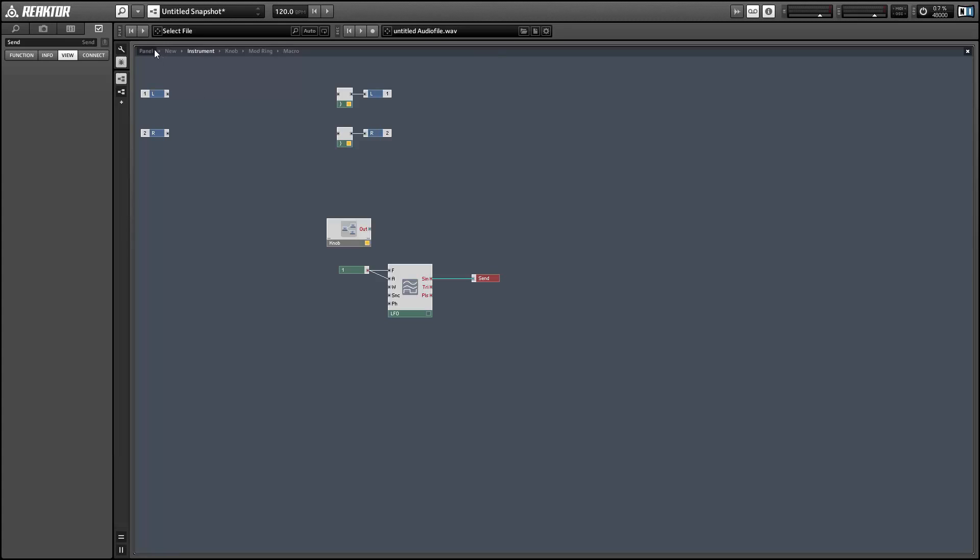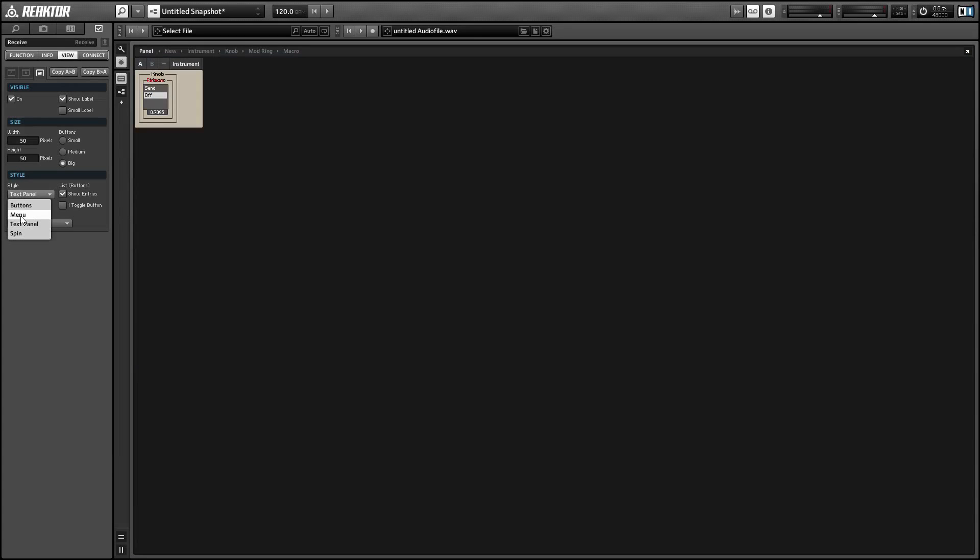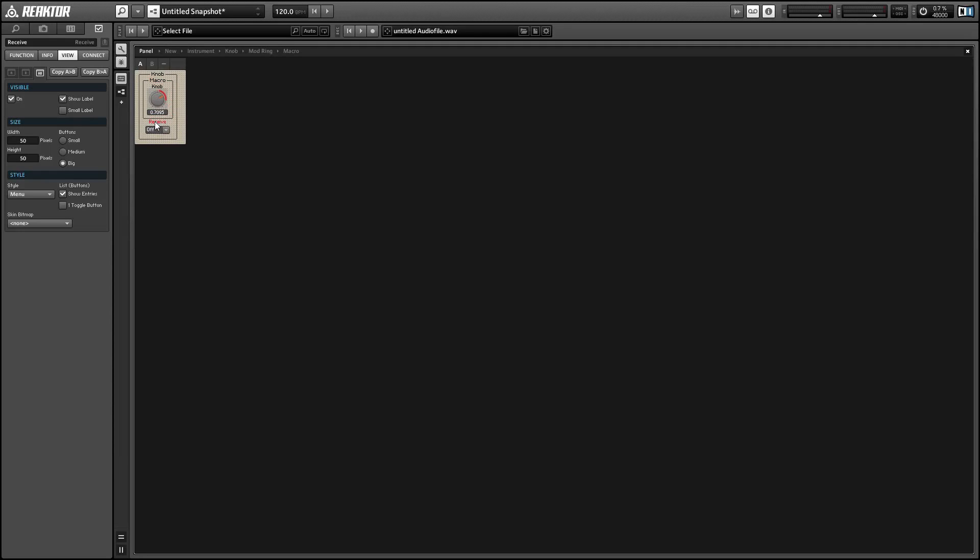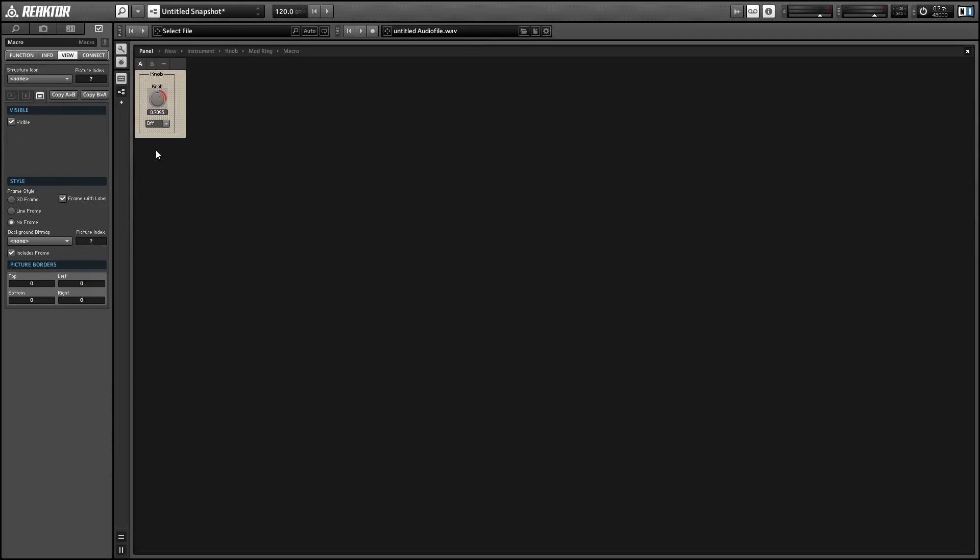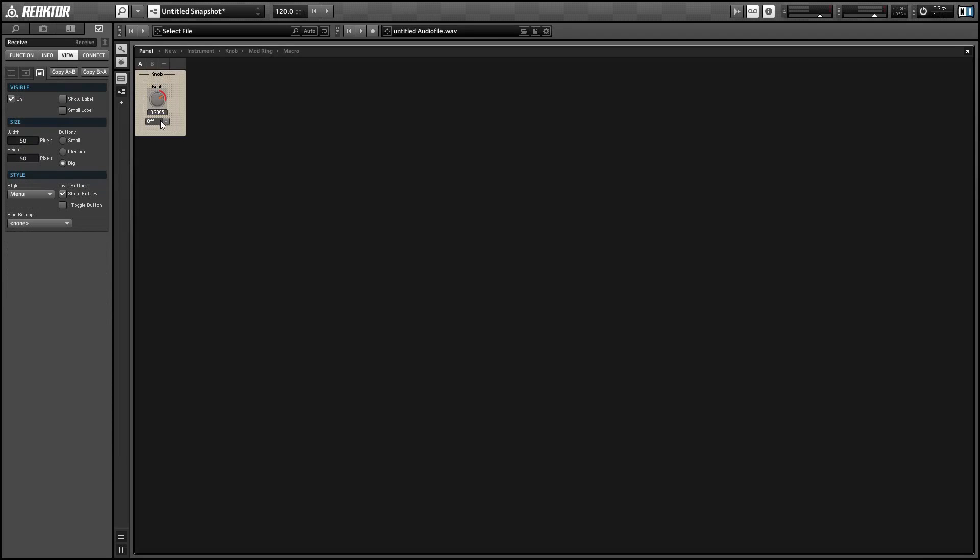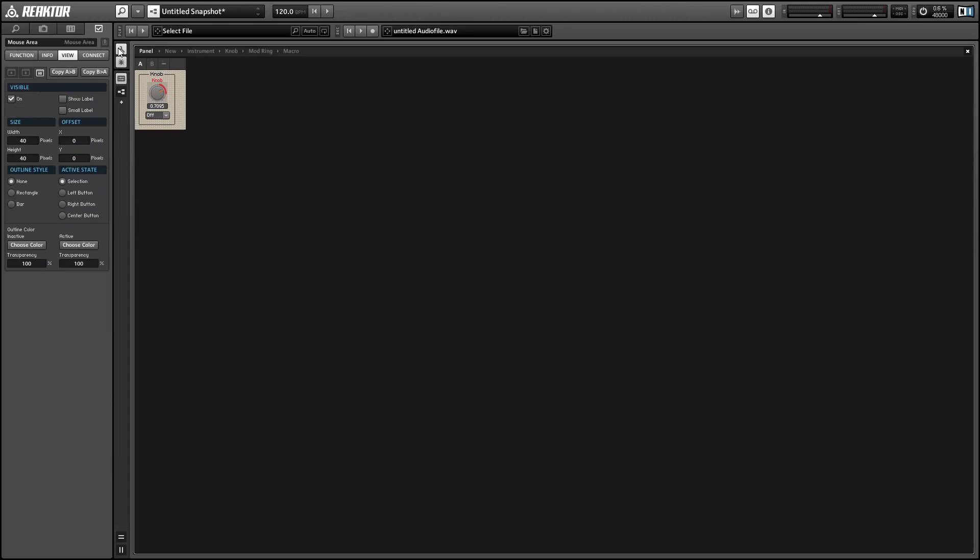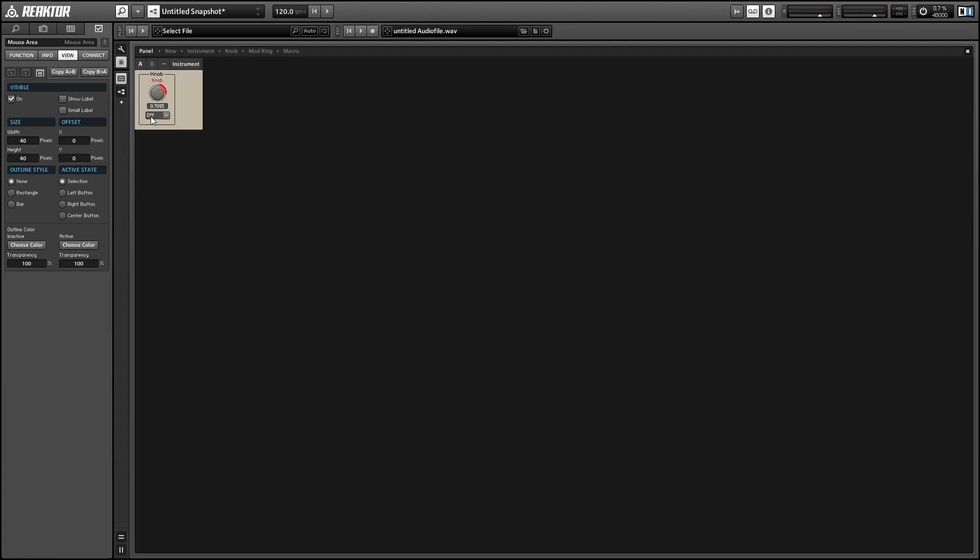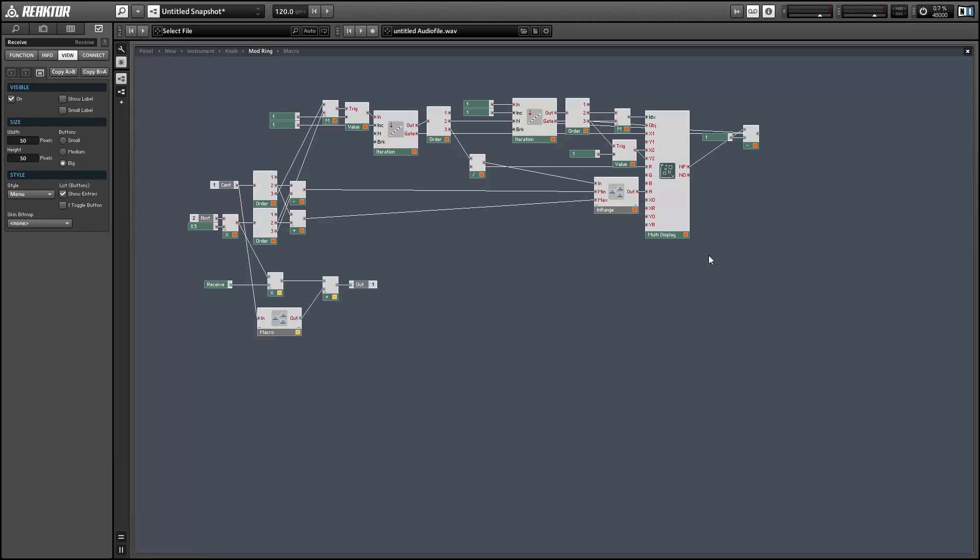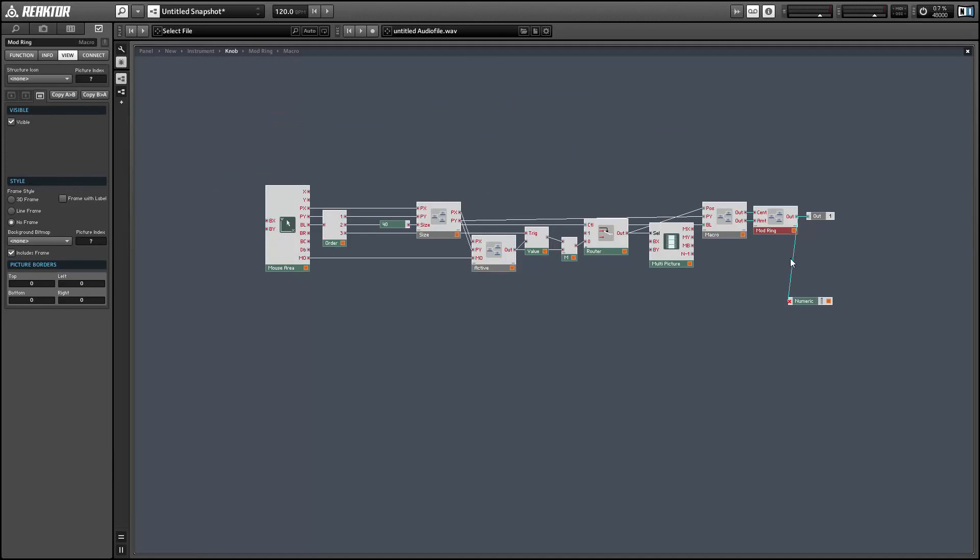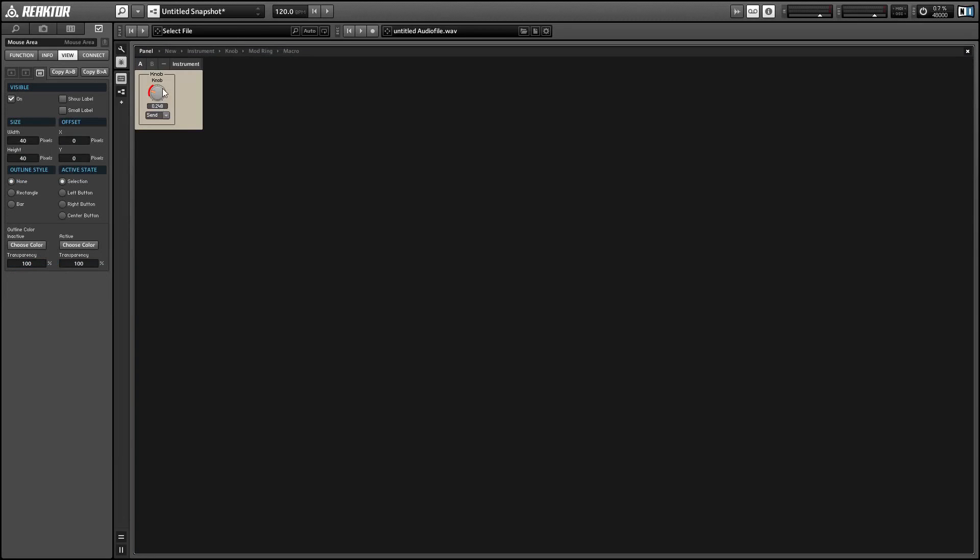So let's just create a send with a simple LFO. Select menu in the view tab of properties of the receive module. And if we select the receive to receive from the send that we just created, then we can watch the movement right here. And you'll notice it stays within the range that we've selected on the panel.